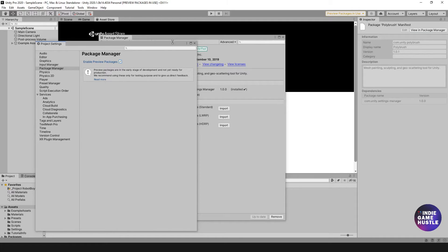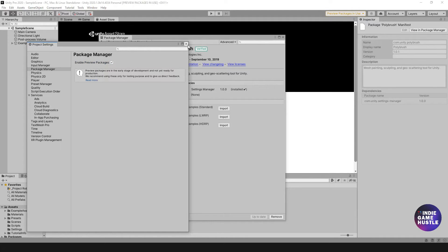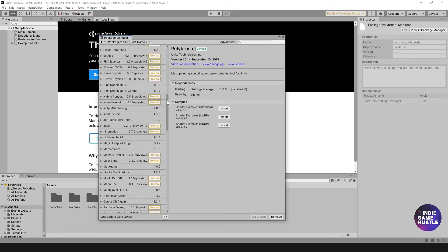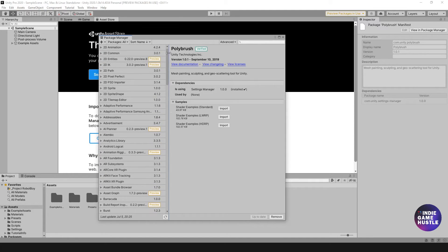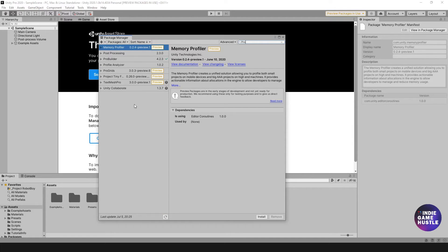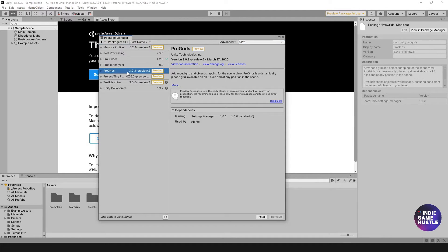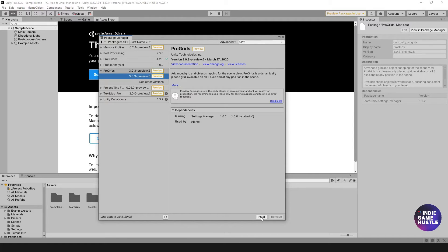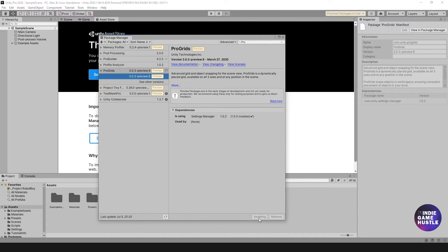Once you do that, we can close this. It's going to enable all the different Preview Packages here, as you can see. Now if we type in Pro, we should be able to get ProGrids listed here. It's currently in Preview. What I'm going to do now is install this as well. Let's go ahead and do that. Just hit Install, just like before. I'll see you on the other side. I'll skip that installation.